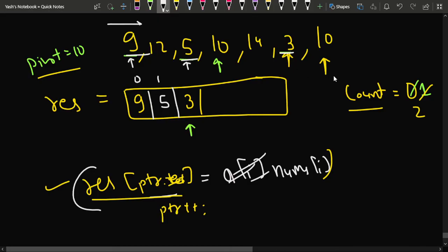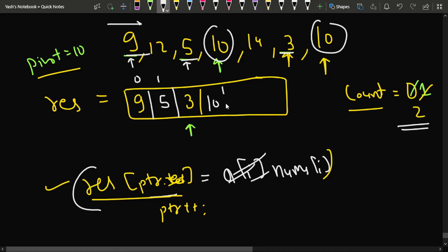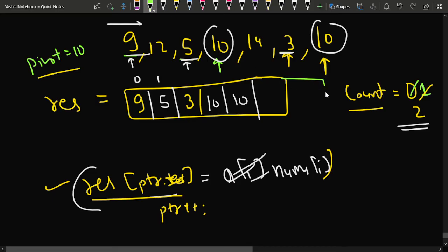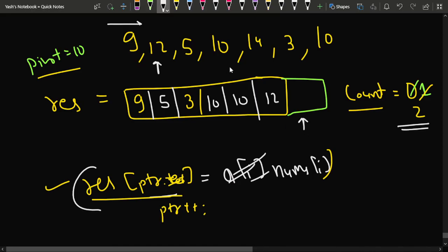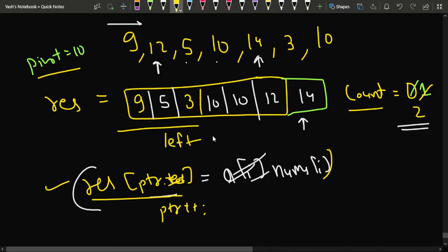Next, add all elements equal to the pivot. The counter is 2, so we add 10 and 10, updating the pointer each time. Then iterate through the array again and collect all elements greater than 10: we skip 9, add 12, skip 5 and 10 and 3, add 14. The array is now correctly partitioned with pivot in the middle.